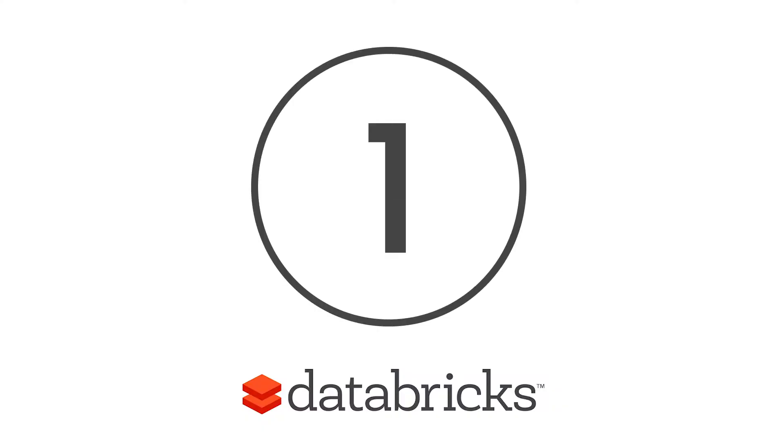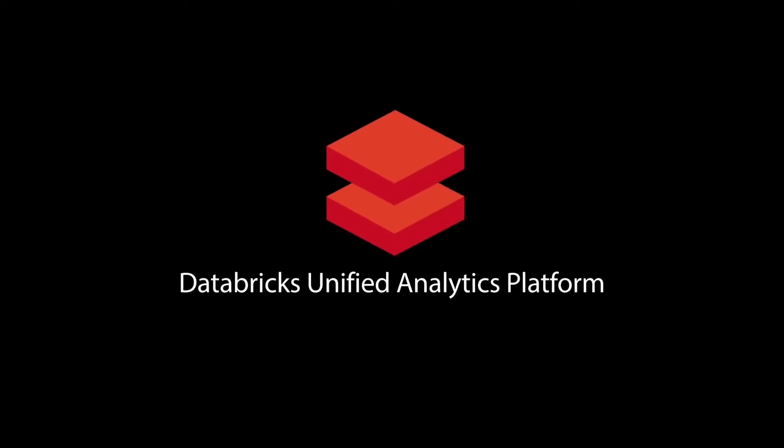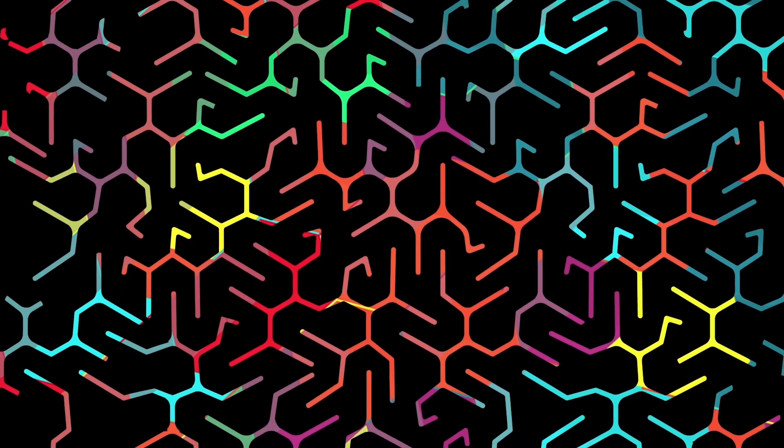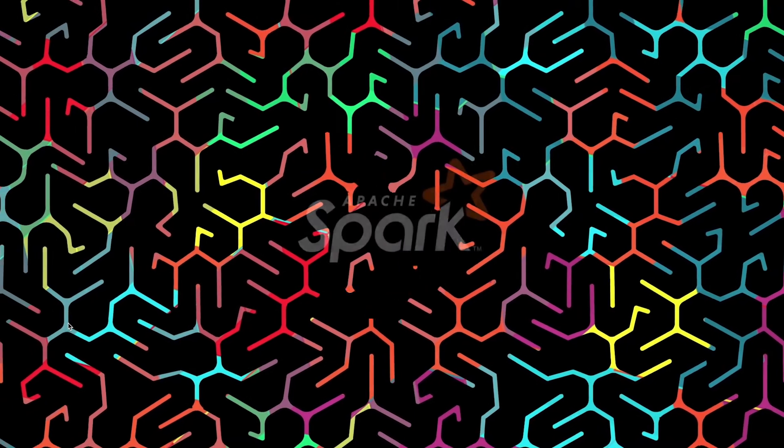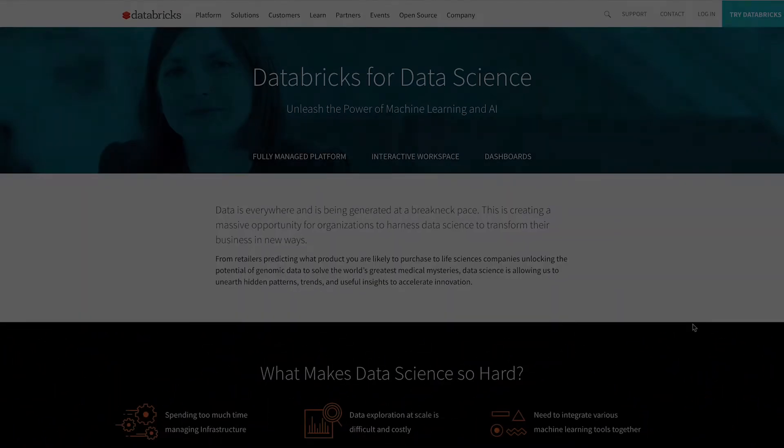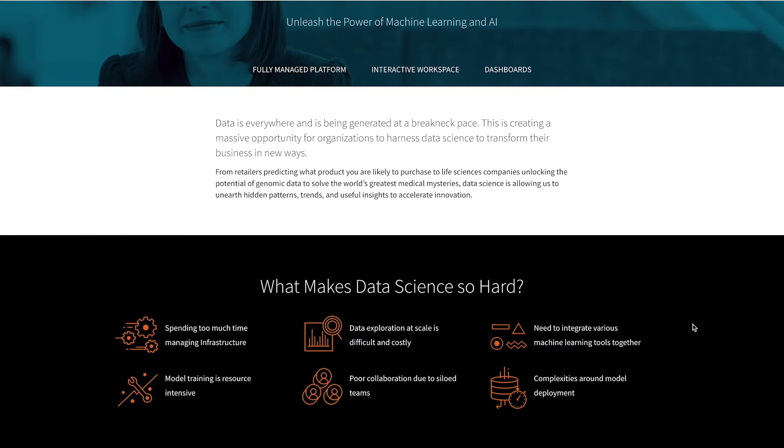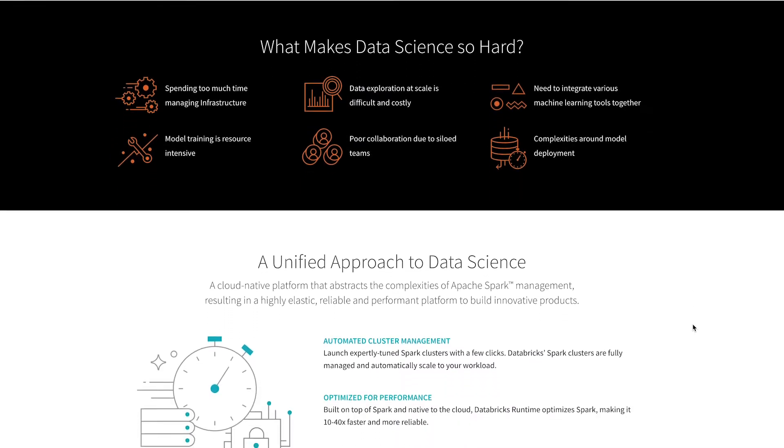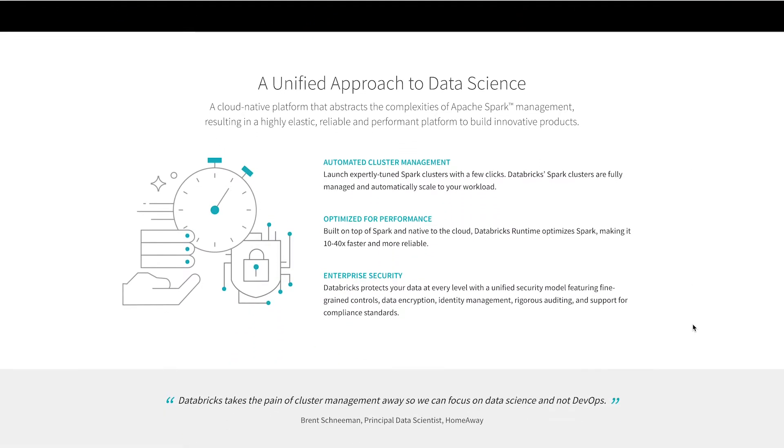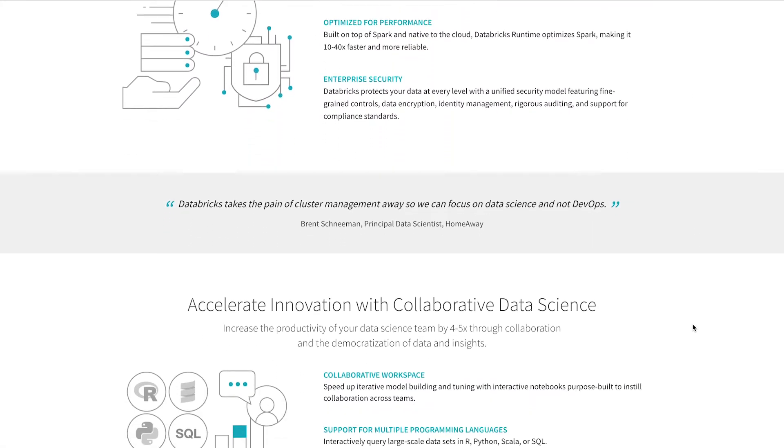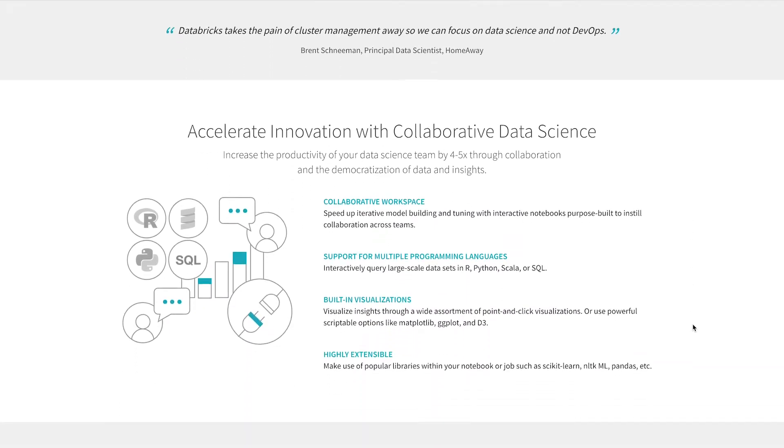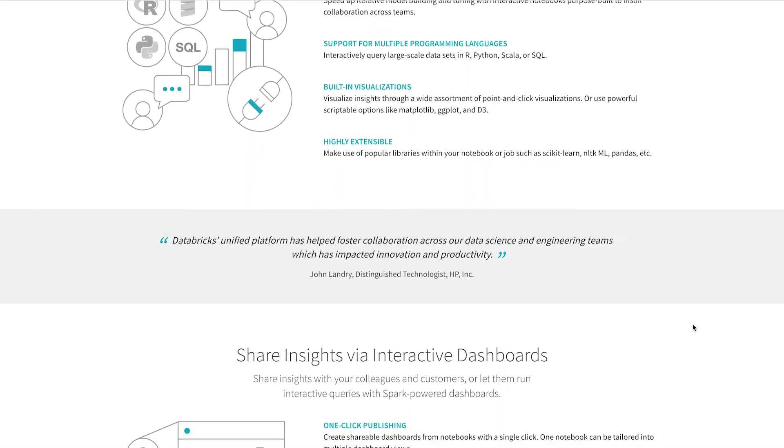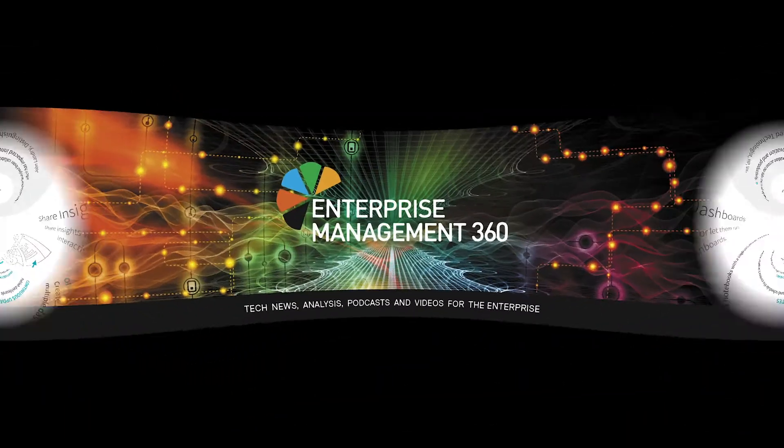Finally, at number one we have Databricks. Databricks is a native cloud-based analytics platform that simplifies the complexities of using Apache Spark for business transformation. The result is a highly reliable and scalable solution for data science and analytics. One particularly impressive feature of Databricks is its high-level security. Not only does the company make sure that you can access all of your information in the same place, but it keeps those insights secure too.